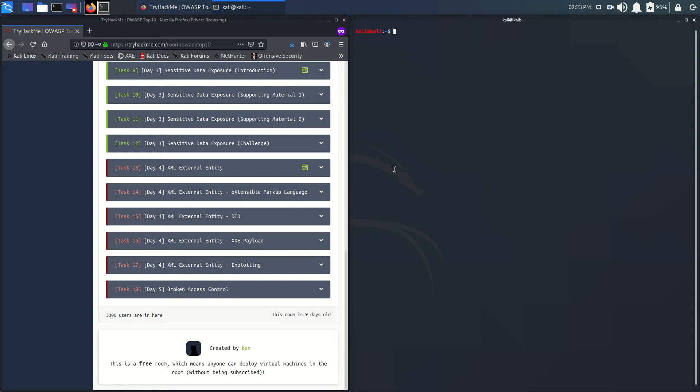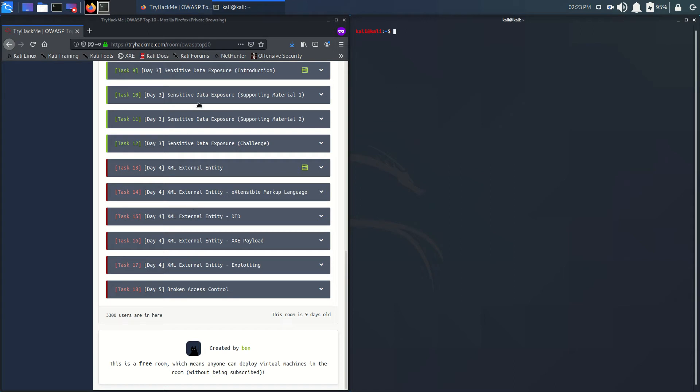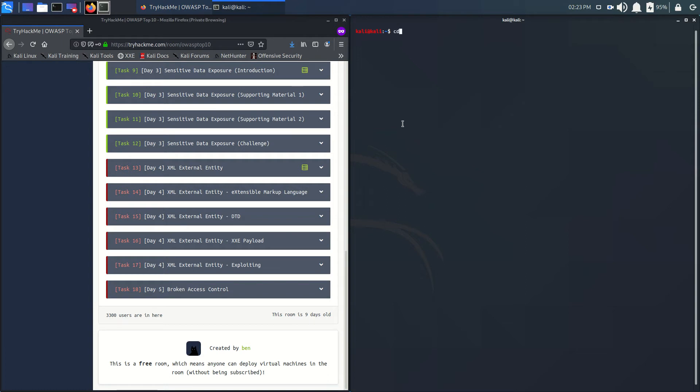Hello guys, welcome to my channel. It's Day 4 of OWASP Top 10, so we'll look at Day 4 tasks. As we know, we've already completed Day 1, Day 2, and Day 3 tasks, so please check those out if you haven't yet. Let's move toward Day 4. Let me connect to my VPN first.